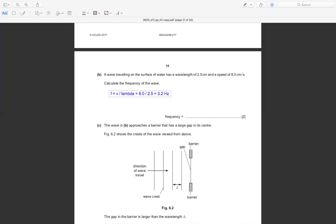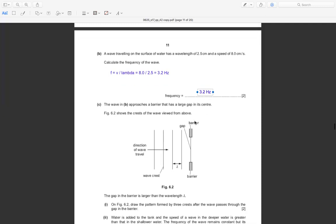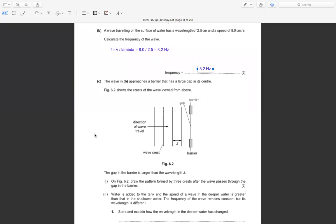The wave approaches a barrier that has a large gap in its center. The crest of the wave is viewed from above. The direction of the wave is to the right, and this is the gap — a barrier with an opening. The gap in the barrier is larger than the wavelength.